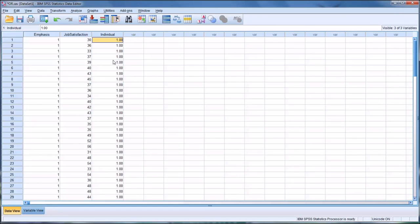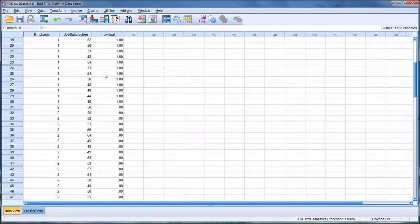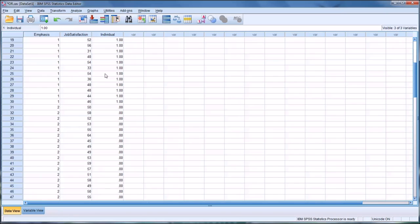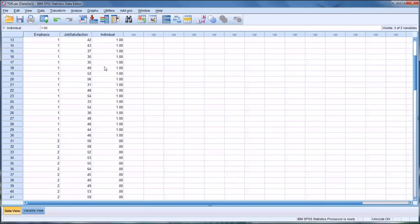The request executes and we now have a new variable named 'individual' with ones and zeros. Wherever we see a one, that's an individual counseling emphasis; wherever we see a zero, it is not.